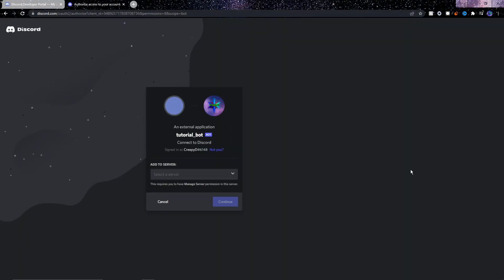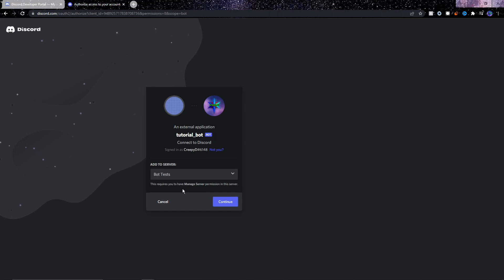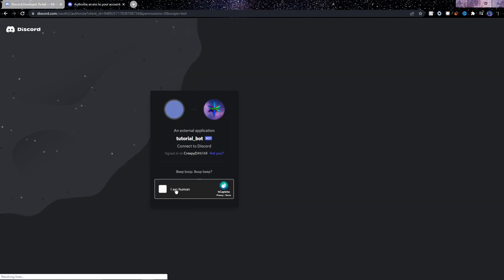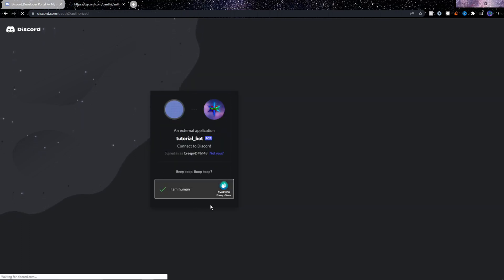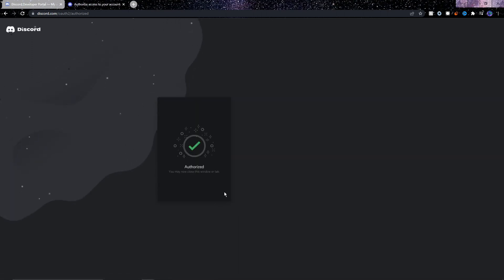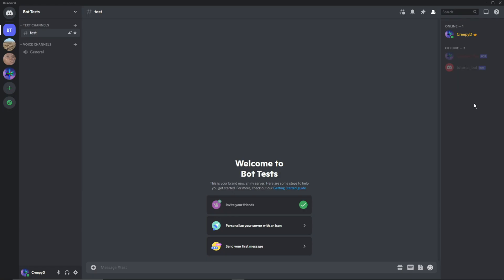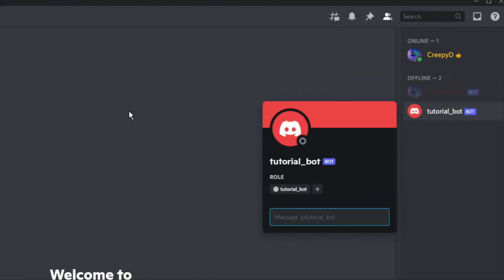So let's copy this link, open a new tab, and then paste it here, then press enter. You will now need to choose the server you want the bot on, so I'll click select a server and then just choose the server you want to test the bot on. Then click continue, then authorize, then confirm you're a human. After this is done you can close this tab.